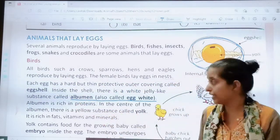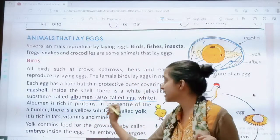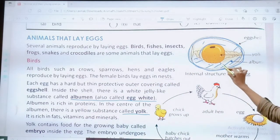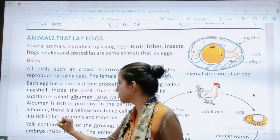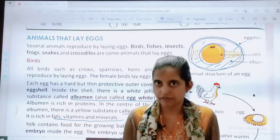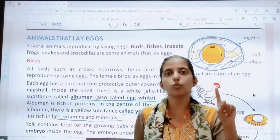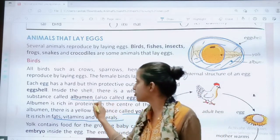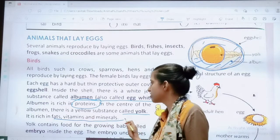Albumin is rich in proteins. In the center of the albumin there is a yellow substance called the yolk. The yolk is rich in fat, vitamins, and minerals. When we boil an egg, we can see two parts clearly — the yellow colored part, which is the yolk, and the white part, which is the egg white.